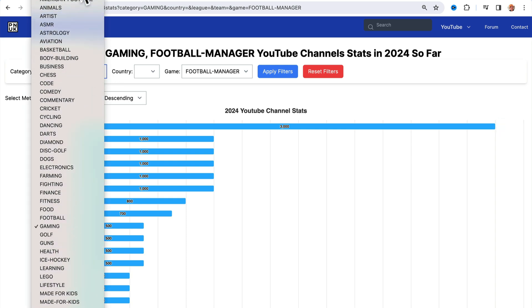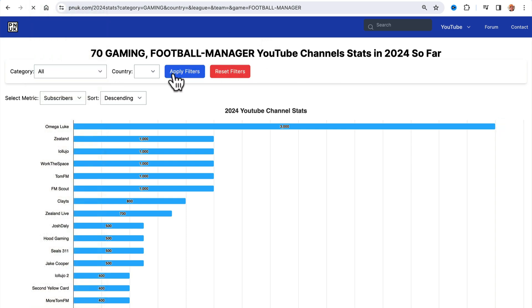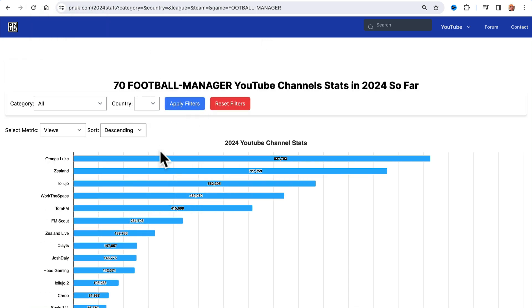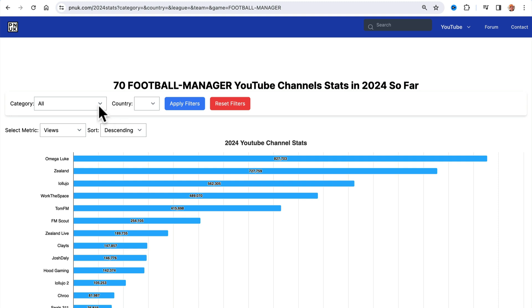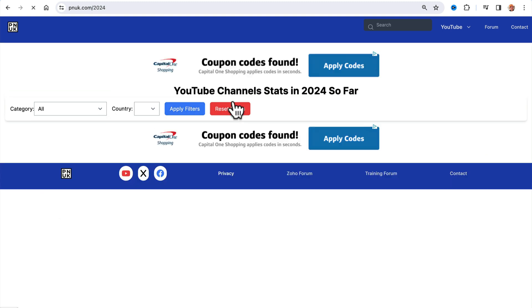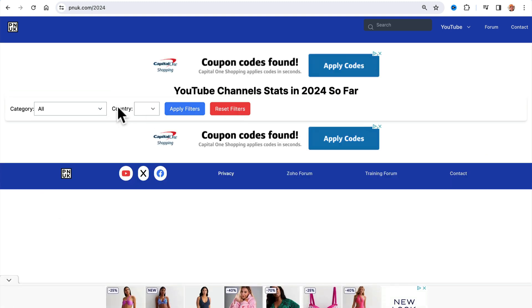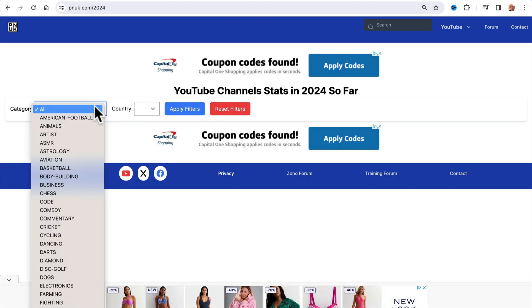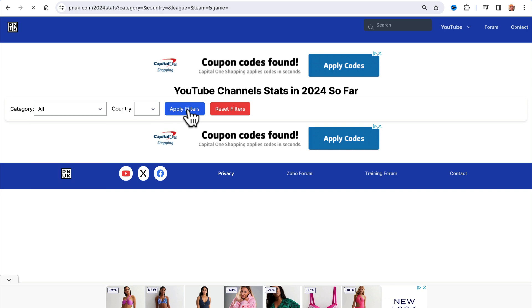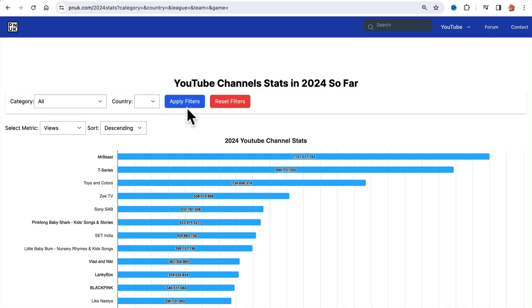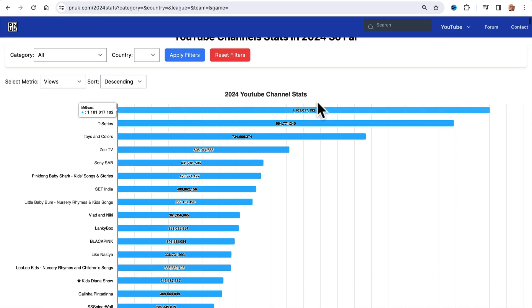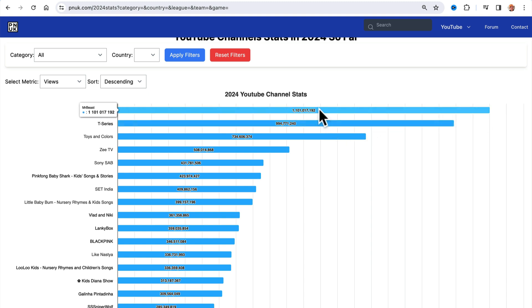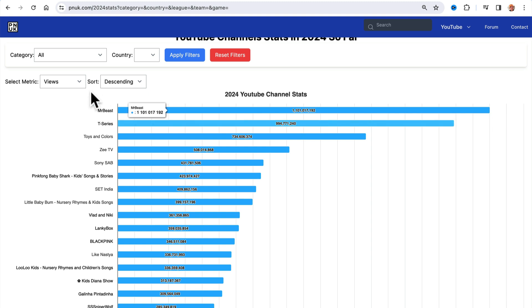So when you go to all, apply filter. This is the little feature I need to fix. Because we were selected at the game, it tries to remember the game. I need to make it clear every time you change it. But if we go all, it'll just show the top 1,000. And you'll see MrBeast in views. Already a billion views on his YouTube channel in January. And it's January the 9th.